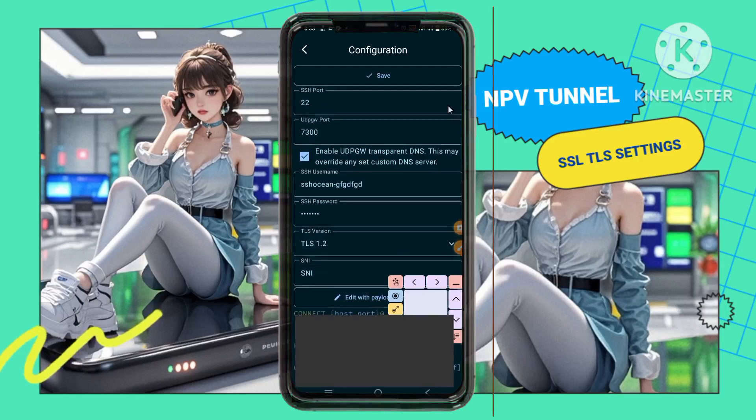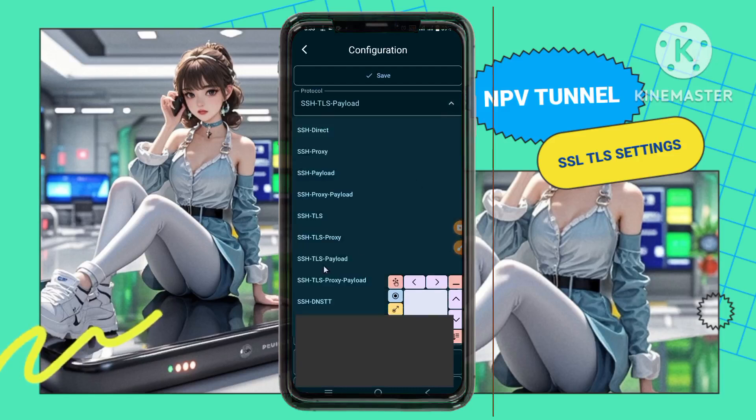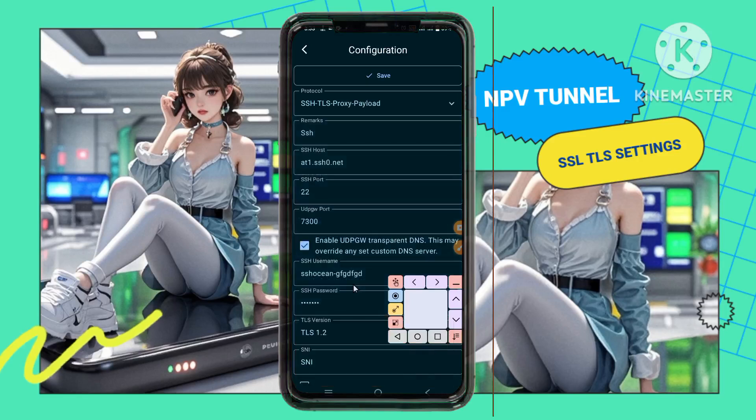Step 11. Return to the app's home screen. Tap the Config option and select the configuration you just created.